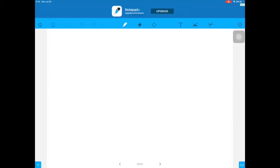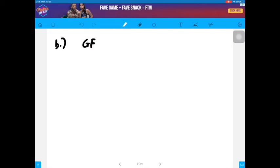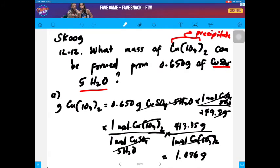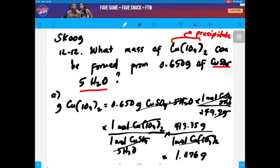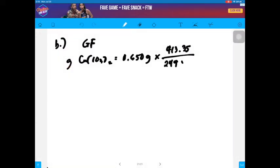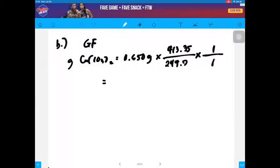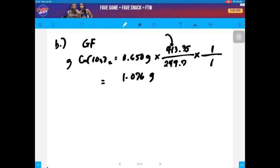Using the gravimetric factor, you can get the mass of copper iodate. Mass of copper iodate equals the mass of the starting material, 0.650 grams, times the gravimetric factor: molar mass of copper iodate, 413.35, over the molar mass of copper sulfate pentahydrate, 249.7, times the mole ratio of 1 to 1. You get the same answer: 1.076 grams. Take note that in the numerator, it should be the same substance you want to calculate, and in the denominator, it should correspond to what is given in the problem.